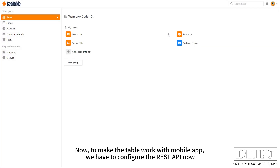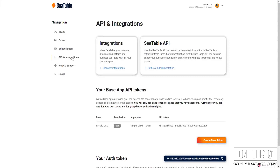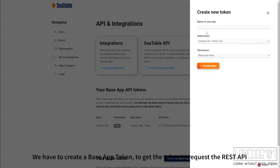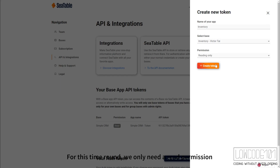Now, to make the table work with the mobile app, we have to configure the REST API. For this time round, we only need read permission. Please take note of the token you just created.